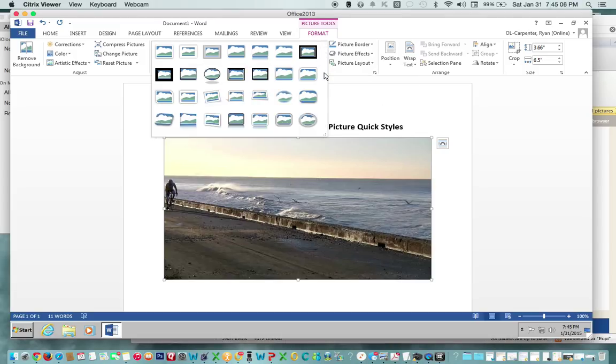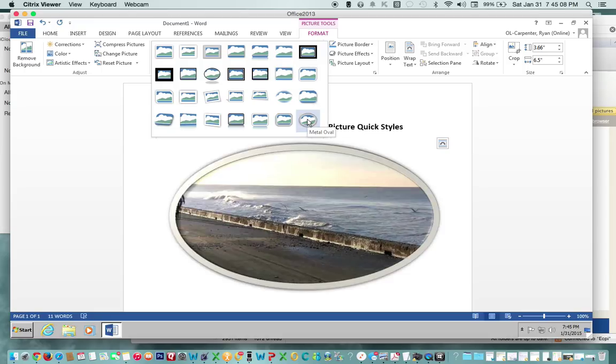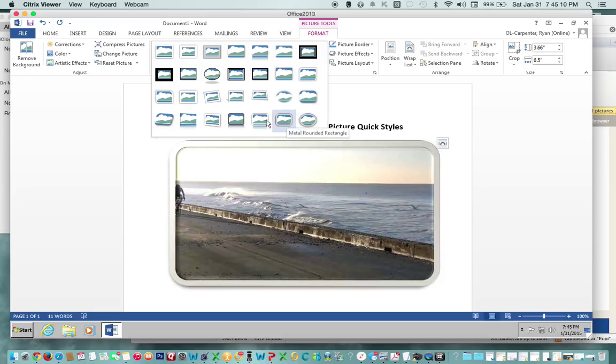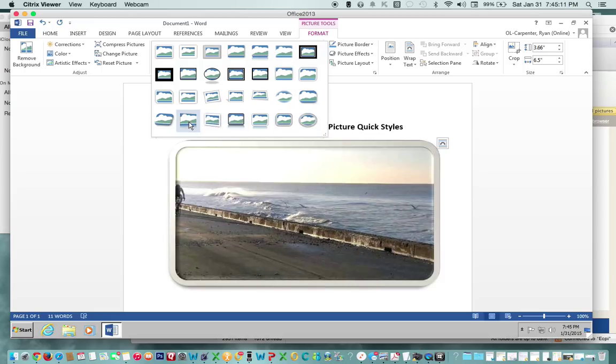There's quite a few. You can hover over them and see which one it is, what your picture would look like, but according to the assignment we need the Reflective Perspective Riot. So let's choose this.